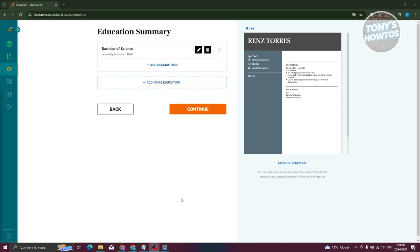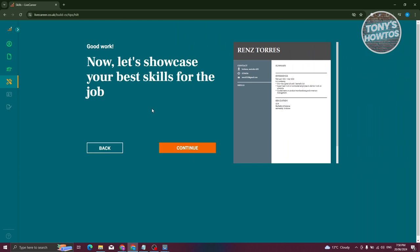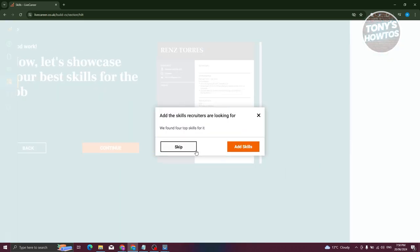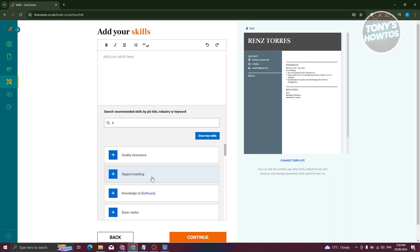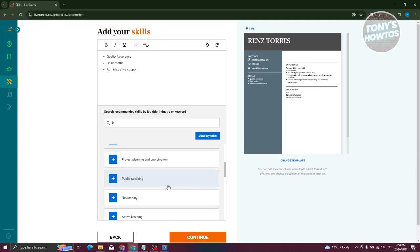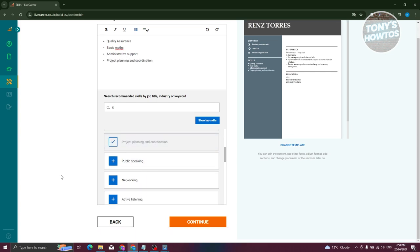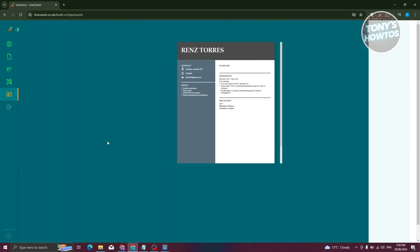Any strong academic achievements, awards, or certifications can really help your CV. If you studied at more than one institution, you can add another education entry. Then click continue, and it will ask you to showcase your skills. On the skills page, LiveCareer also recommends skills you might want to add. For now, let's add our own — for example: quality assurance, basic math, administrative support, and project planning and coordination.